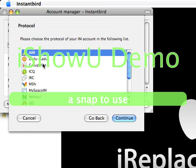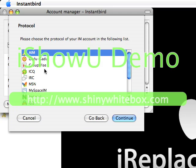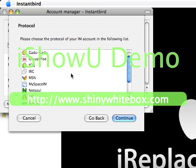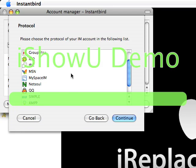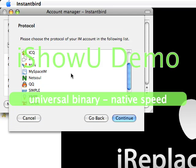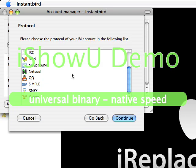Now you can do AIM, GADU-GADU, GroupWars, ICQ, IRC, MSN, MySpace, NetSoul, QQ, Simple, XMPP, and Yahoo.